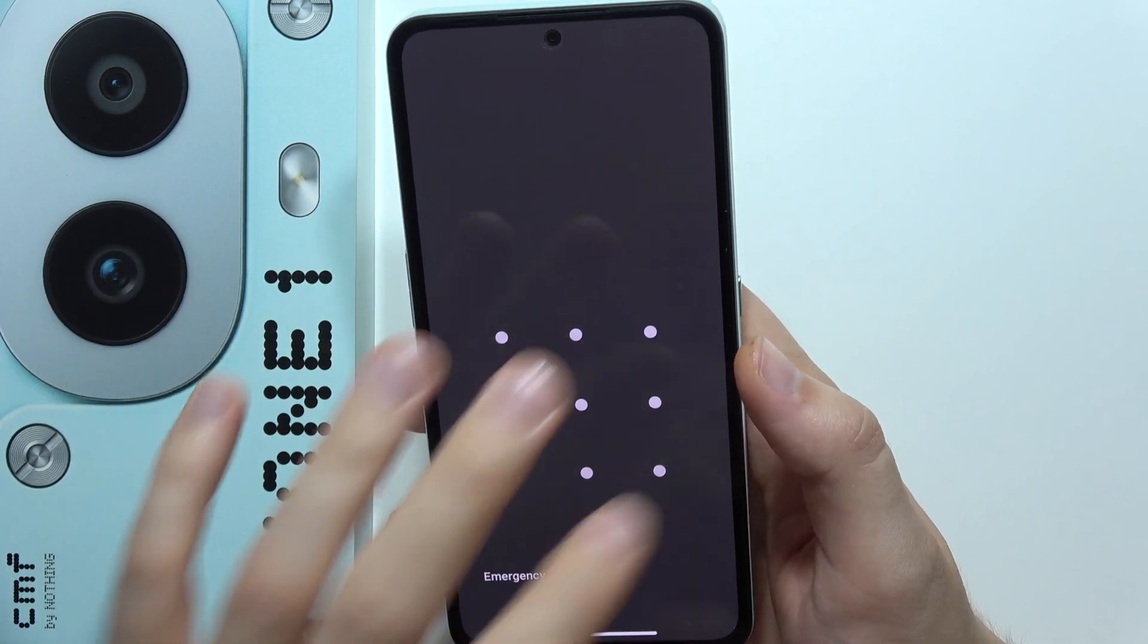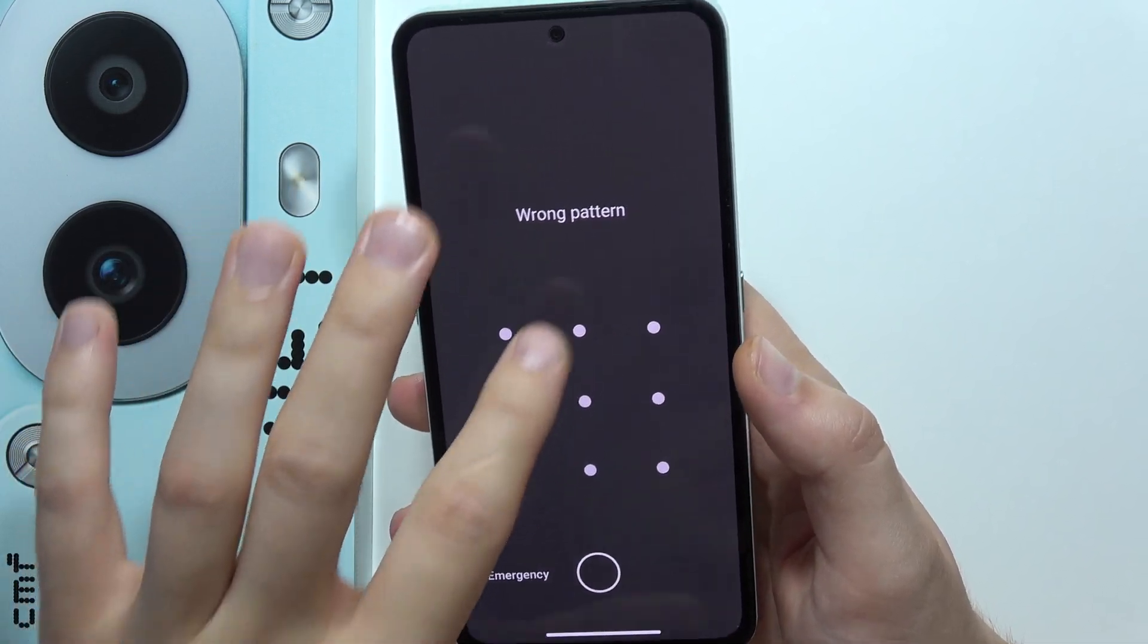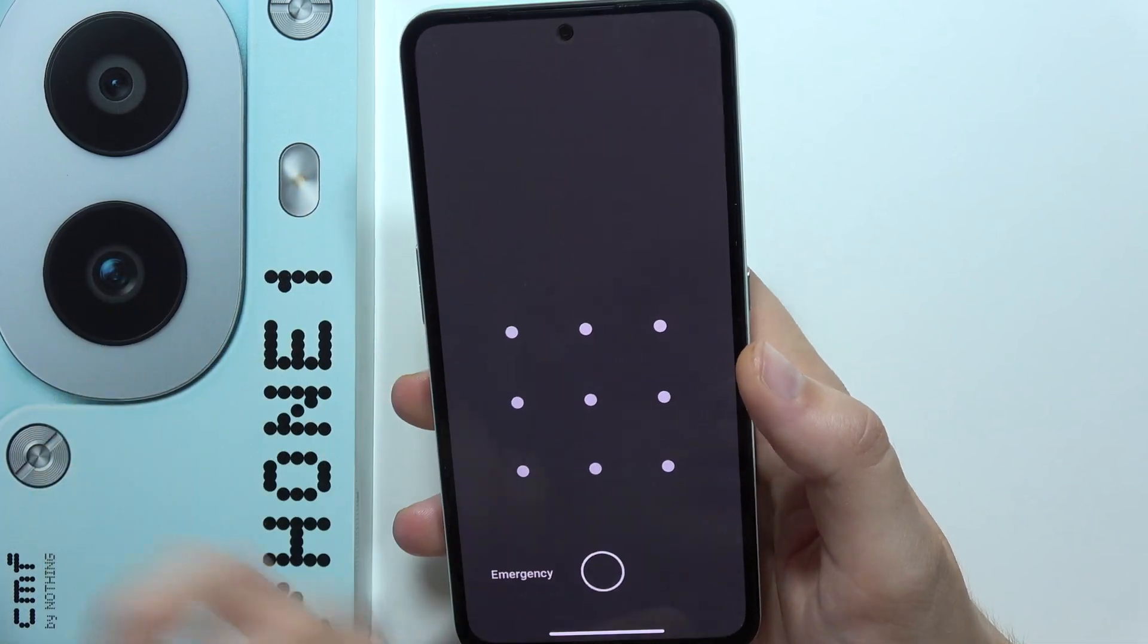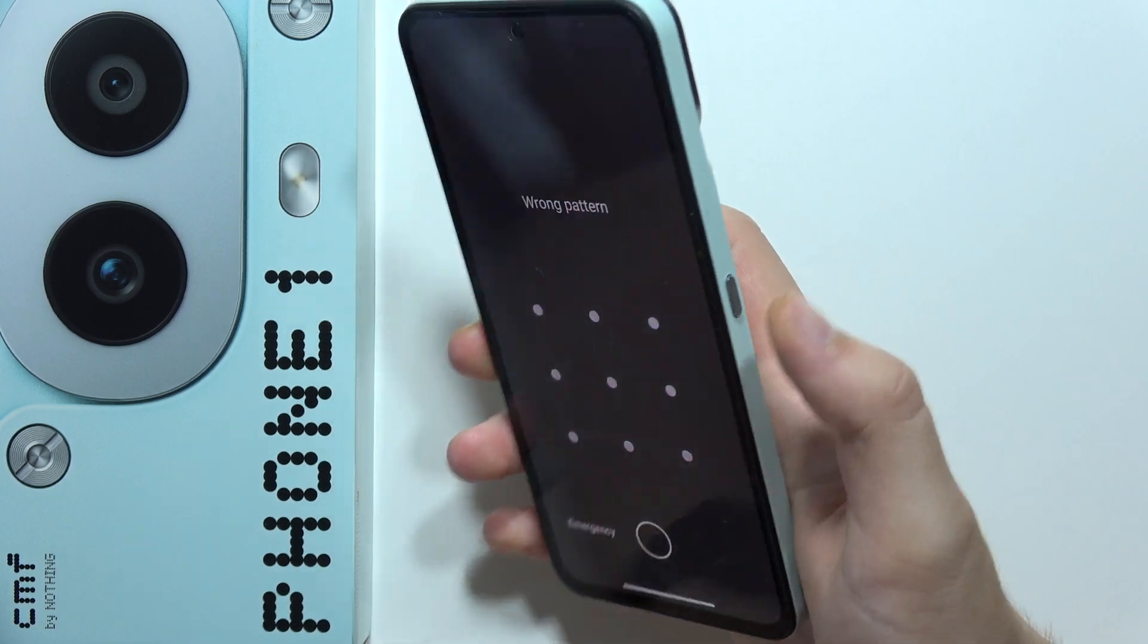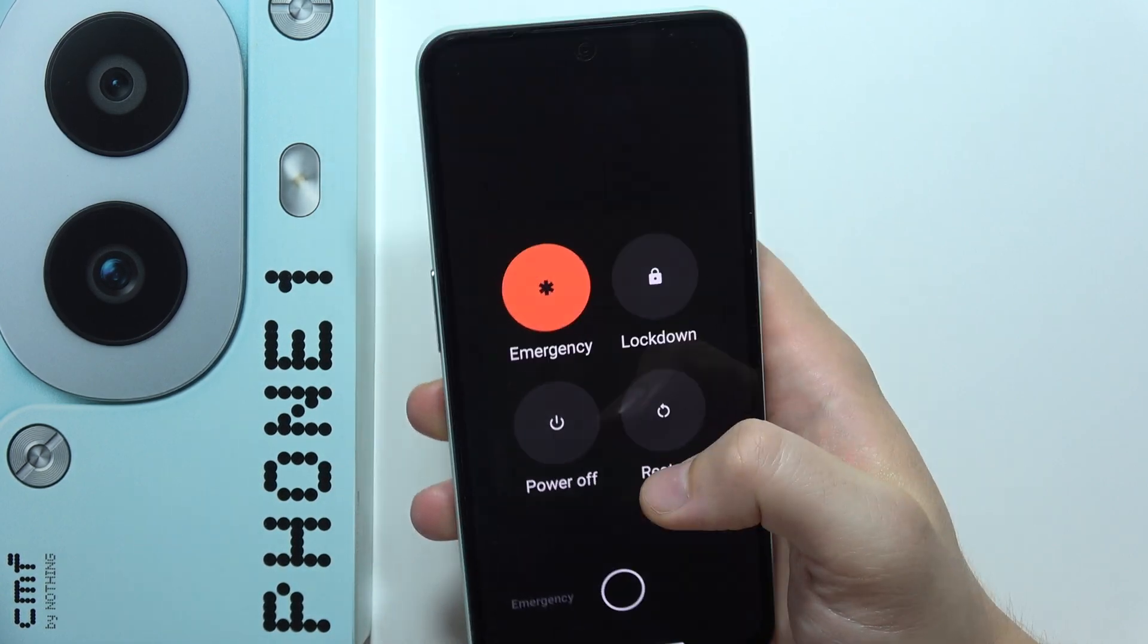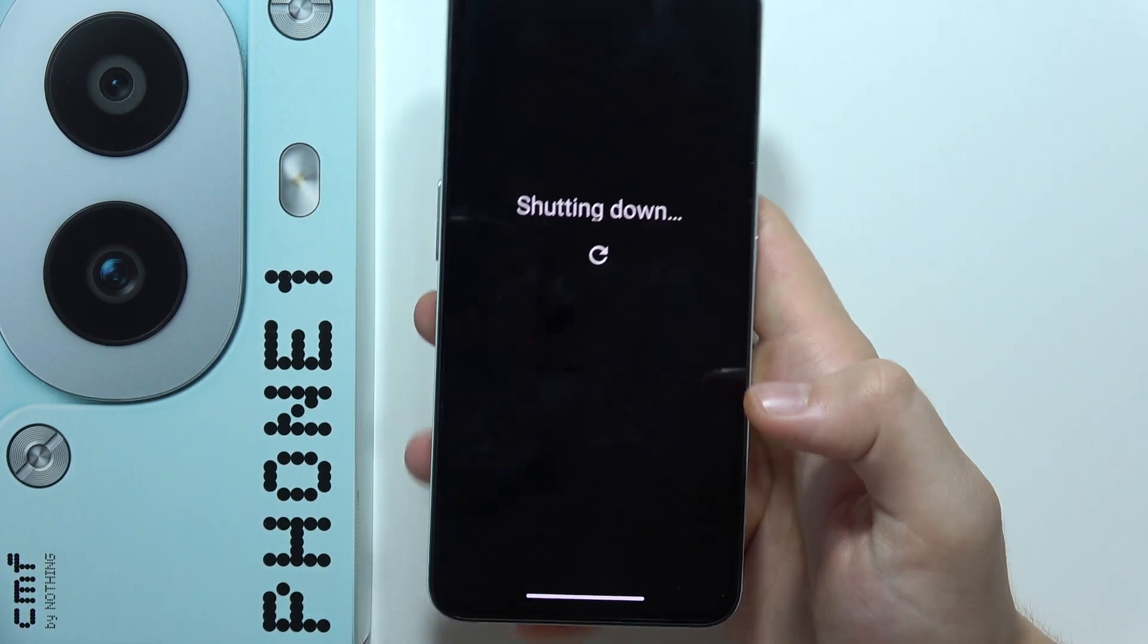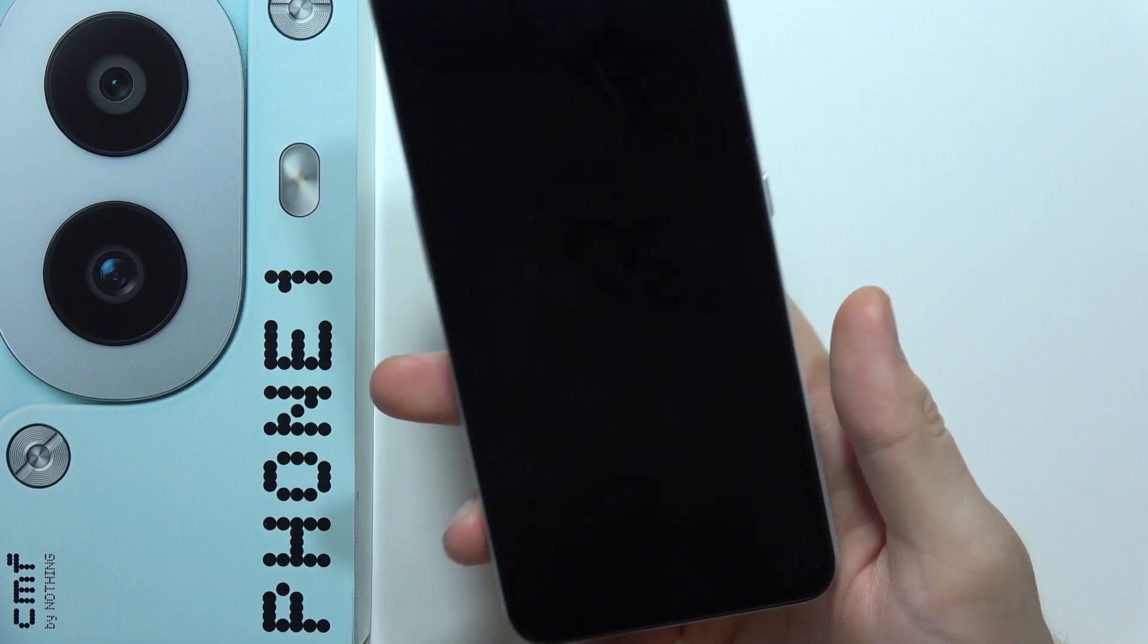Hey, let me show you how we can bypass the forgotten screen lock on the CMF Phone One. First of all, you will have to click and hold the power button and simply power off your phone.